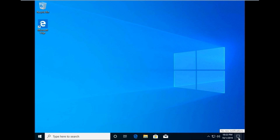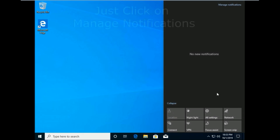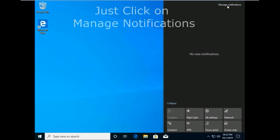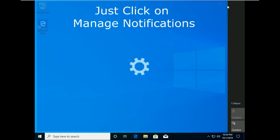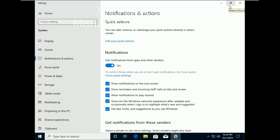Some notification settings can be changed directly when the notification is displayed, so you don't have to go into the settings to do so.